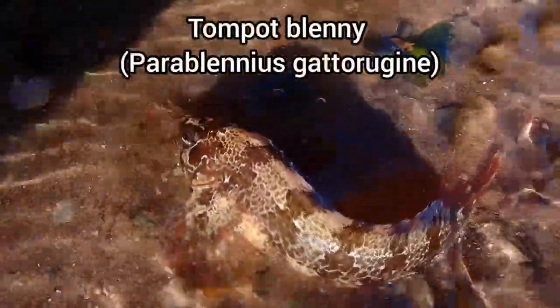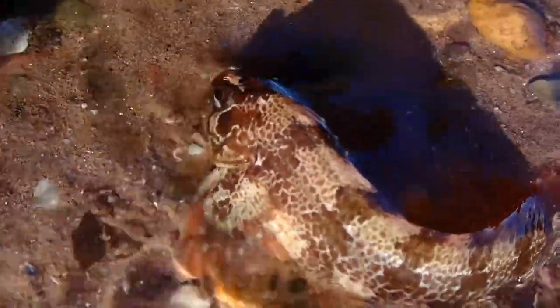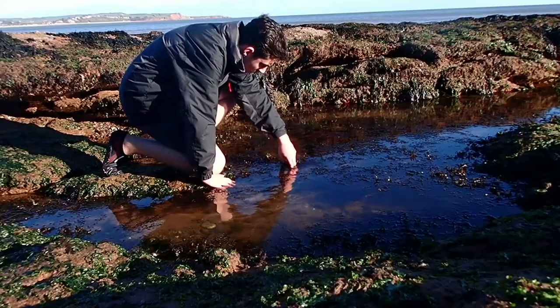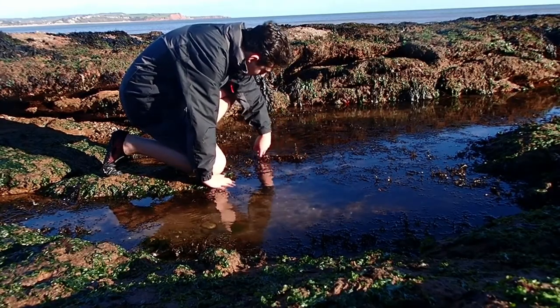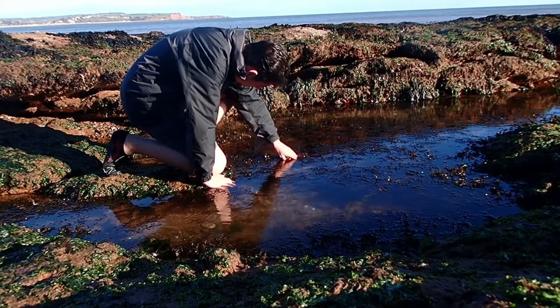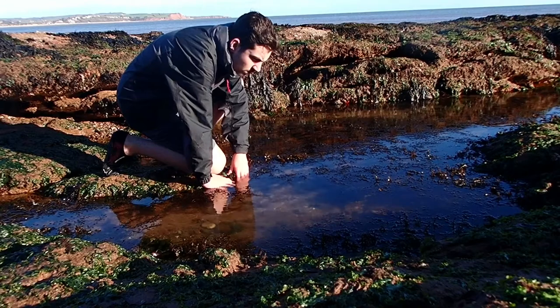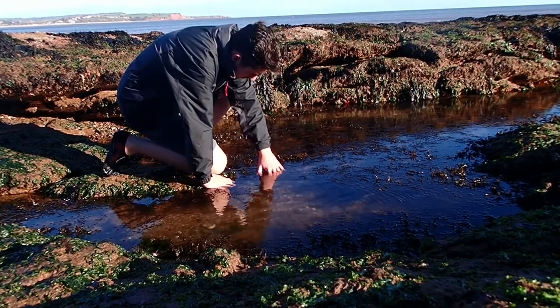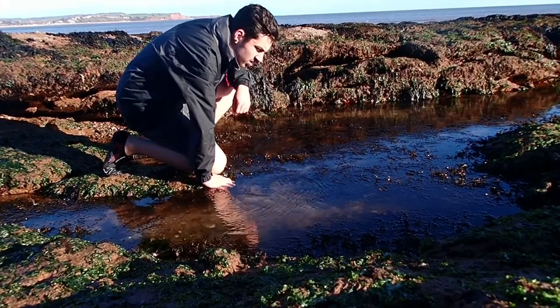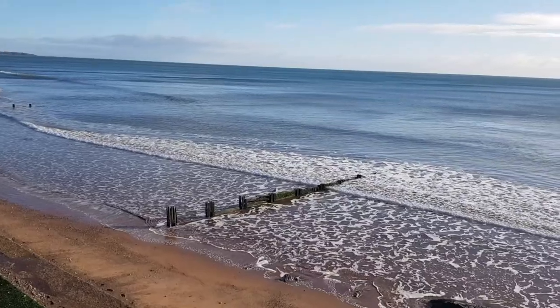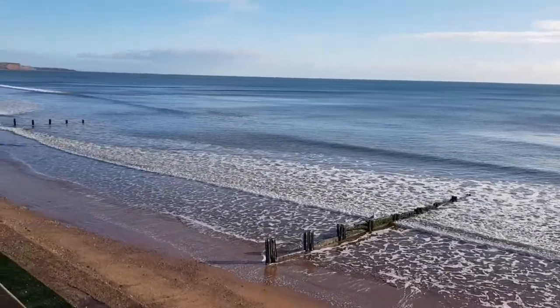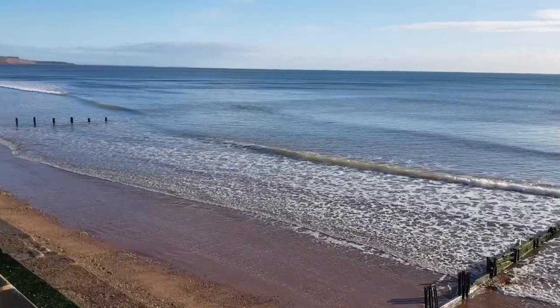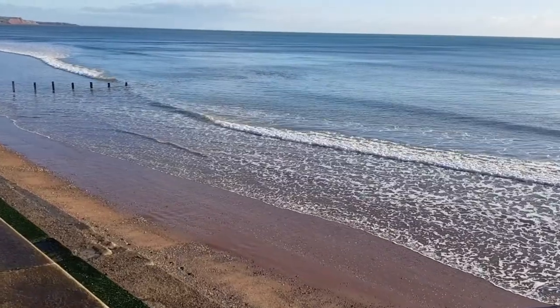While it wasn't the species I was after, it was great to find my first ever Tom Pot Blenny on Dawlish Warren Beach.